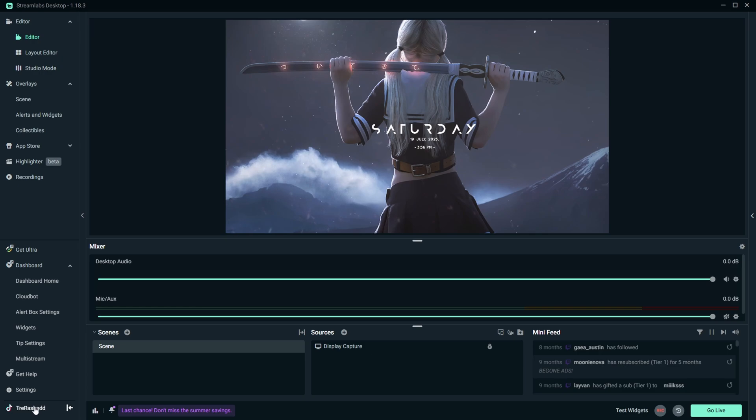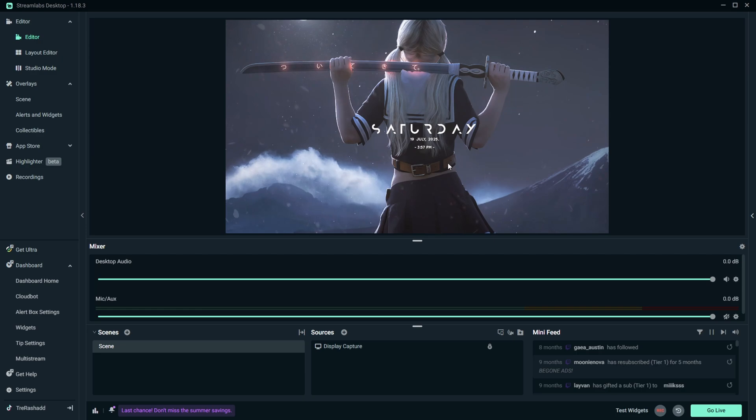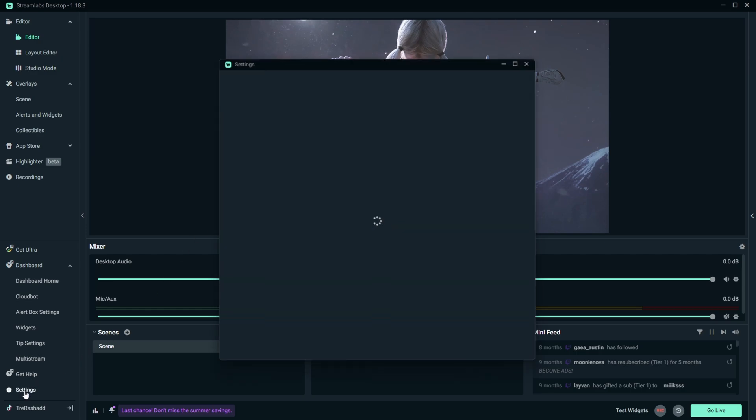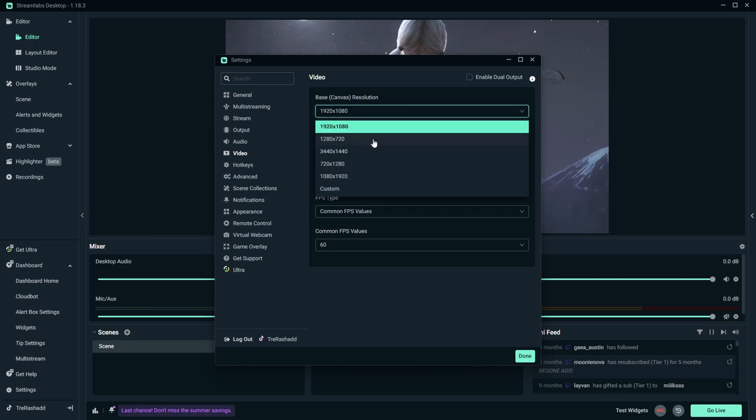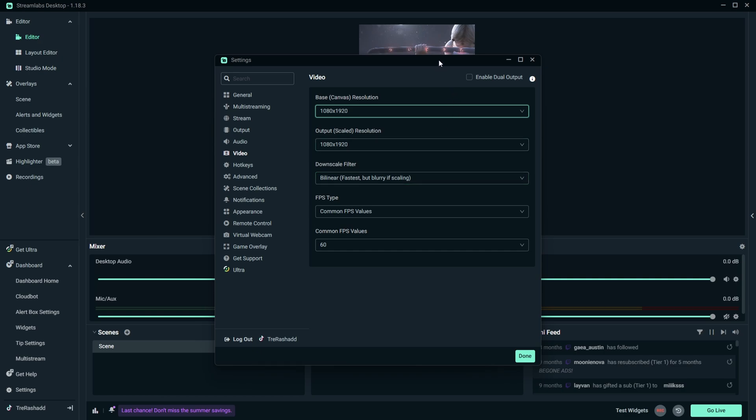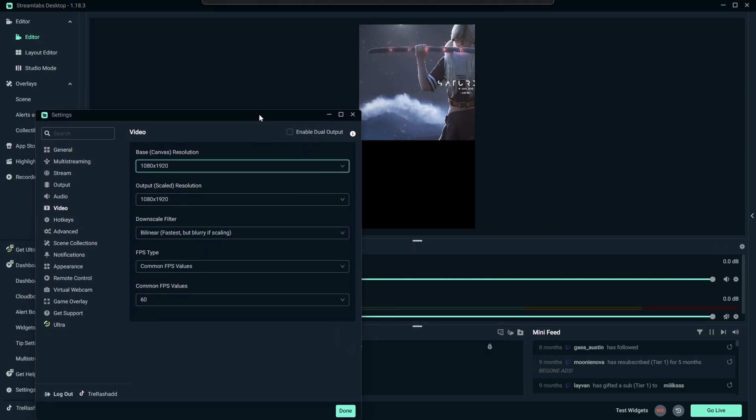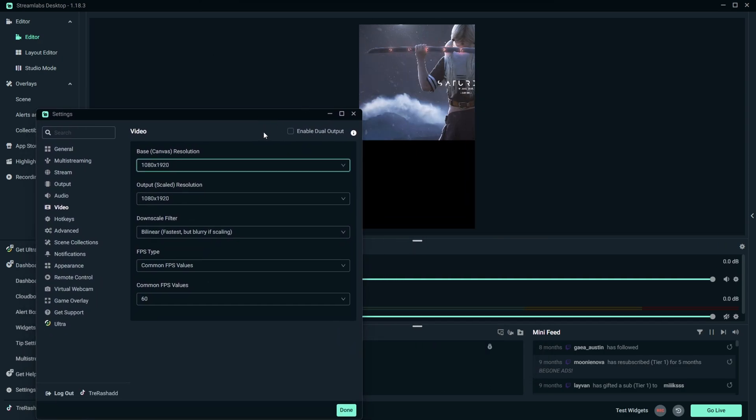So what you're going to want to do now is you then want to set up your canvas so that way it fits TikTok's format. So what we're going to do is you're going to come down to settings, you are then going to come up to video, and you then want to change your base canvas resolution and flip it to 1080 by 1920. It's then going to turn it into a vertical canvas for you.